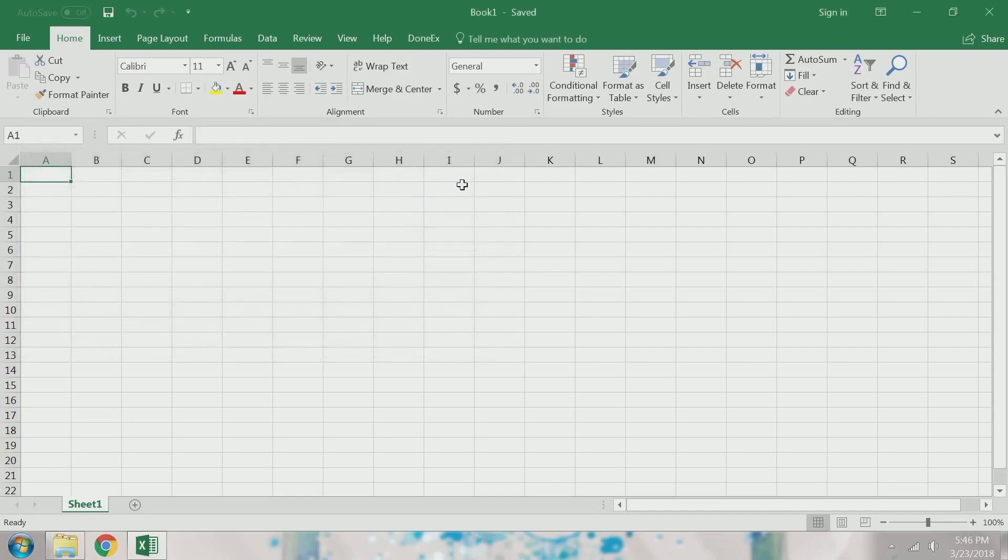And then instantly, the Dinex menu is back on the Excel ribbon menu. Thank you for watching.